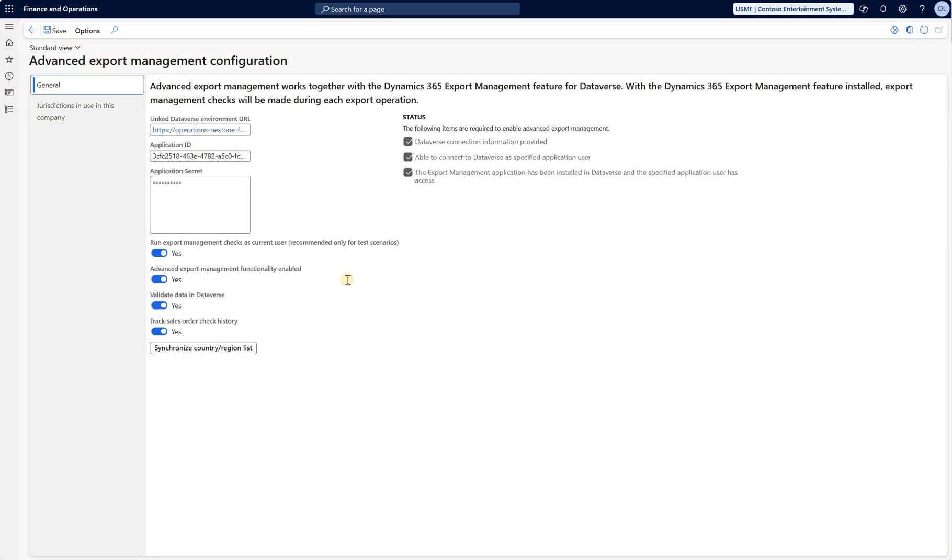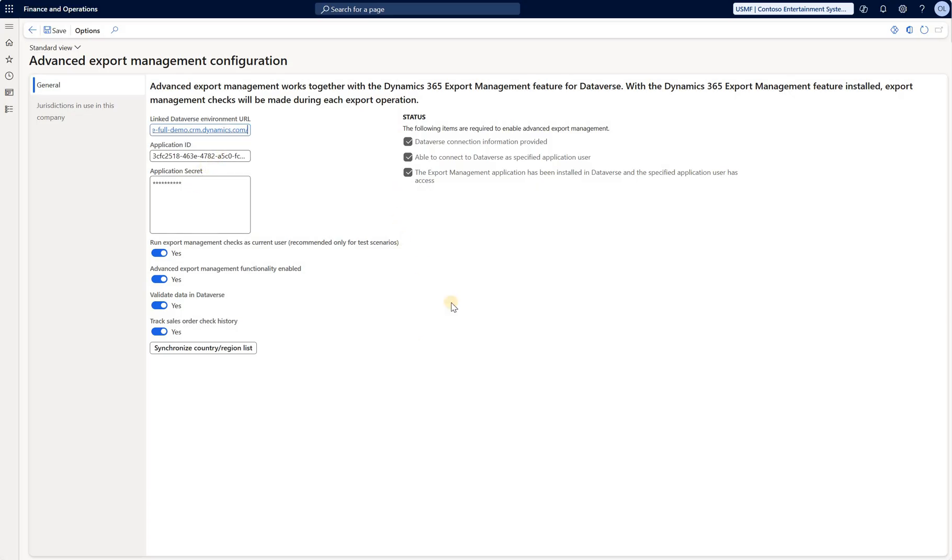Now if you go to the general, here's how we connect that export management app to our Dynamics 365 environment. So that's where I had to enter my secret application ID that I have created in that configuration step. Once everything went smoothly, you would see the status should be all three checkboxes should be checked.